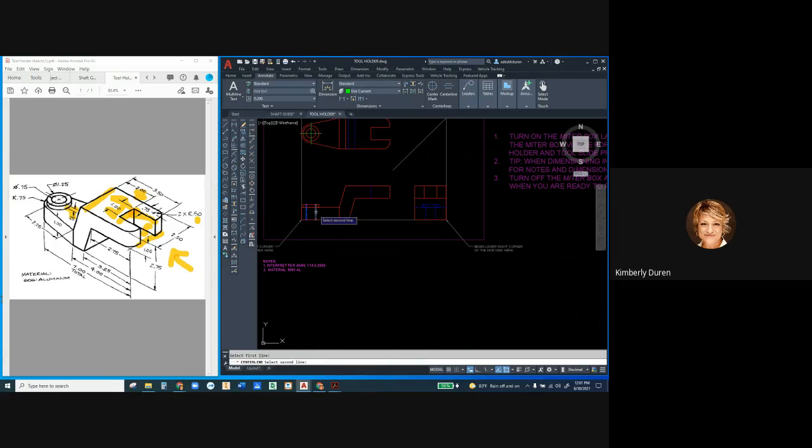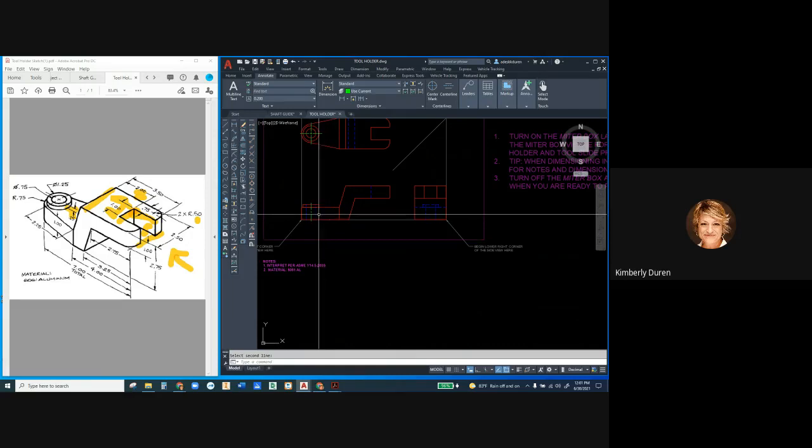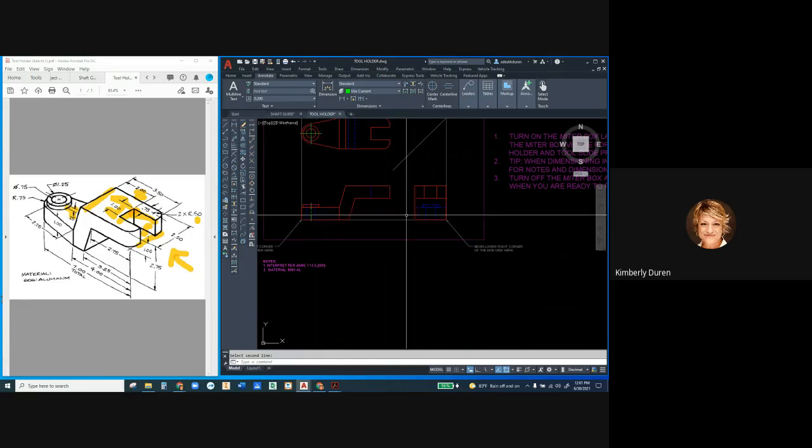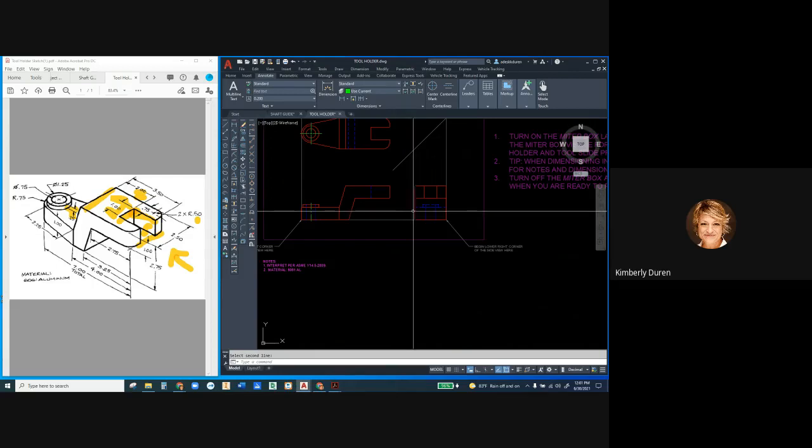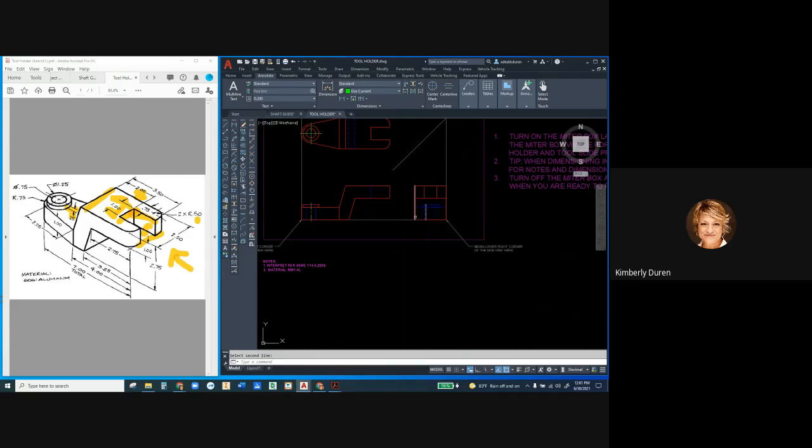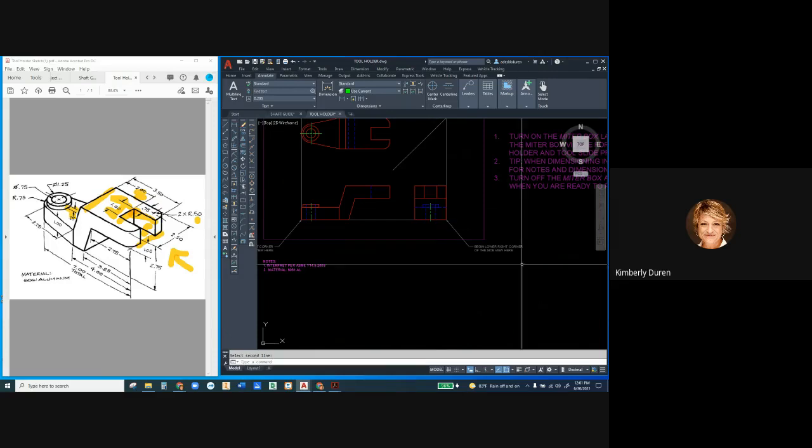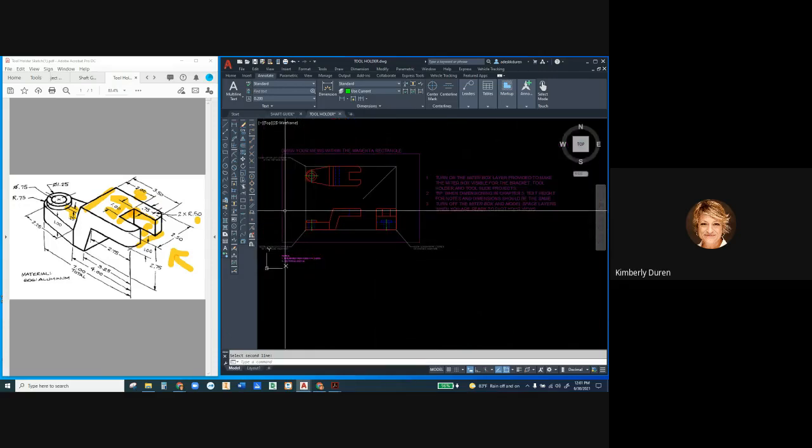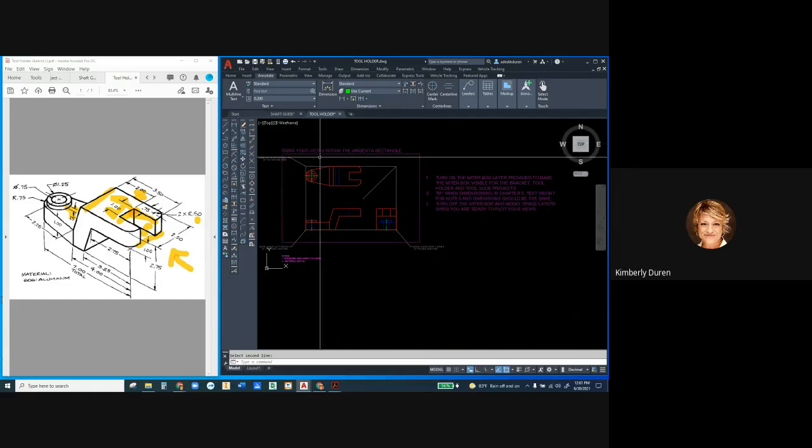Now I could have done this and copied again, but I can go ahead and hit enter to repeat the last command. I select these two lines and I don't have any line type scale situation in this. I'm now finished with the tool holder. I'm going to save this.